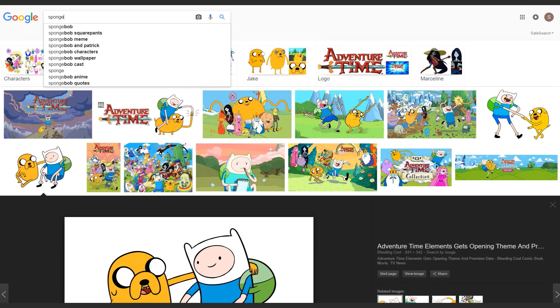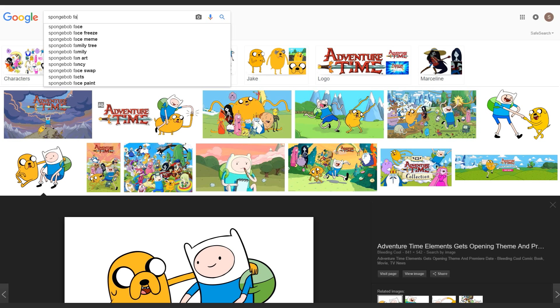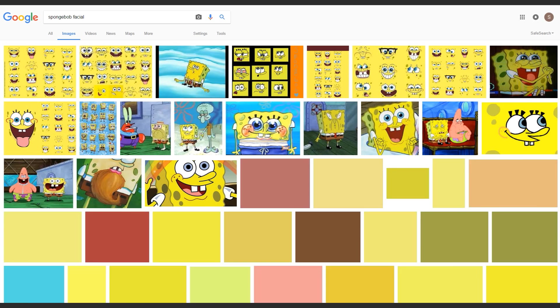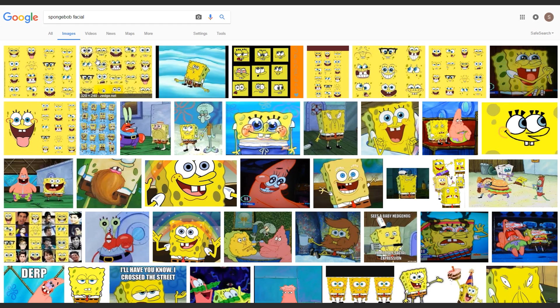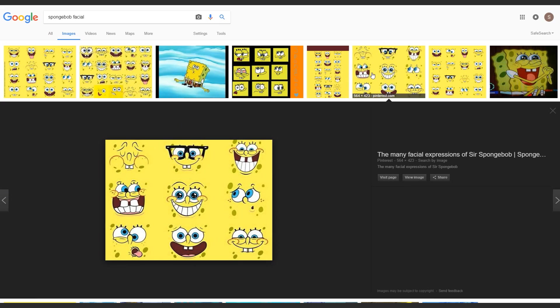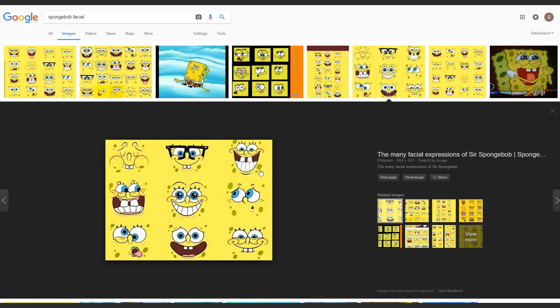Then we can go to SpongeBob Squarepants. Everyone knows SpongeBob. Now for SpongeBob, he has three elements in his eyes. The first one is the eye white, which is the entire area of the eye, followed by the iris, and then we have the eye mask.